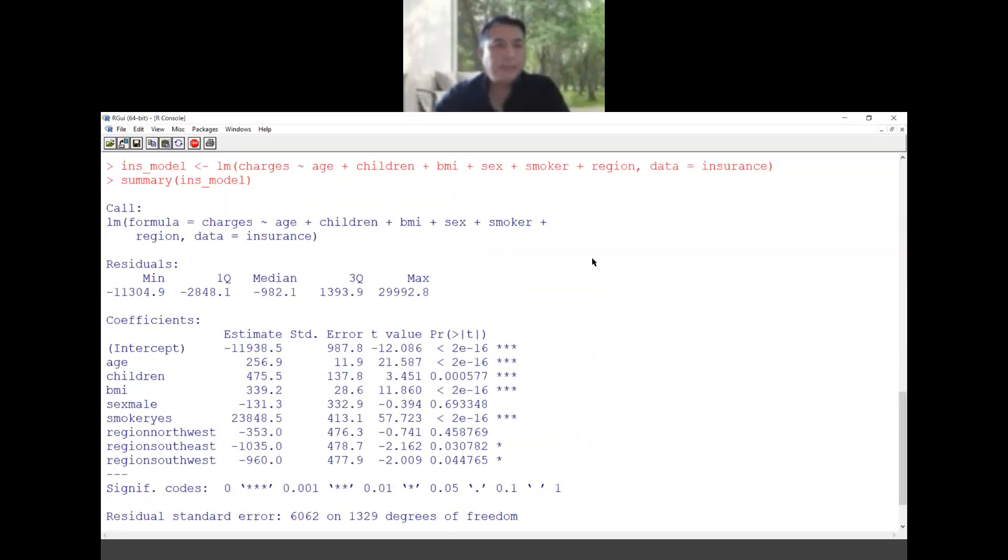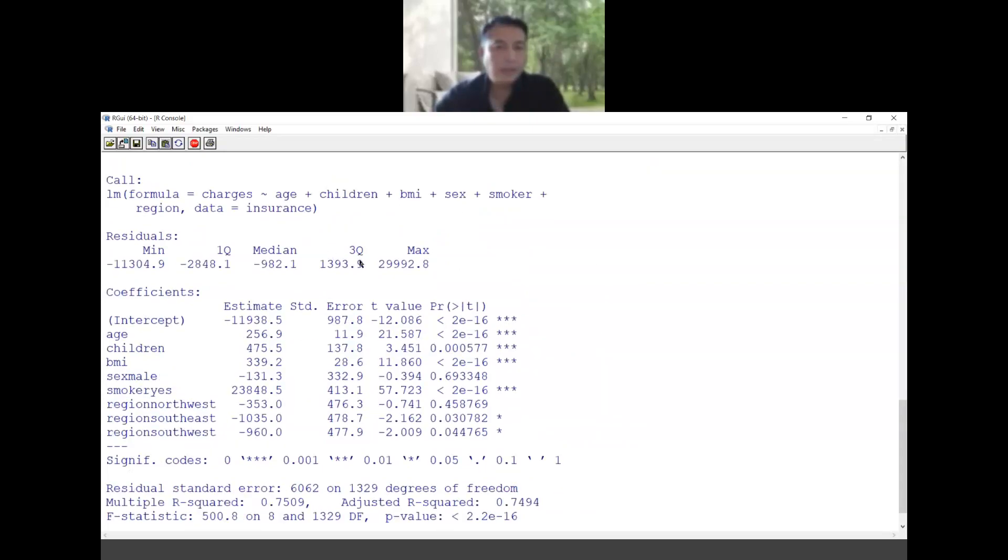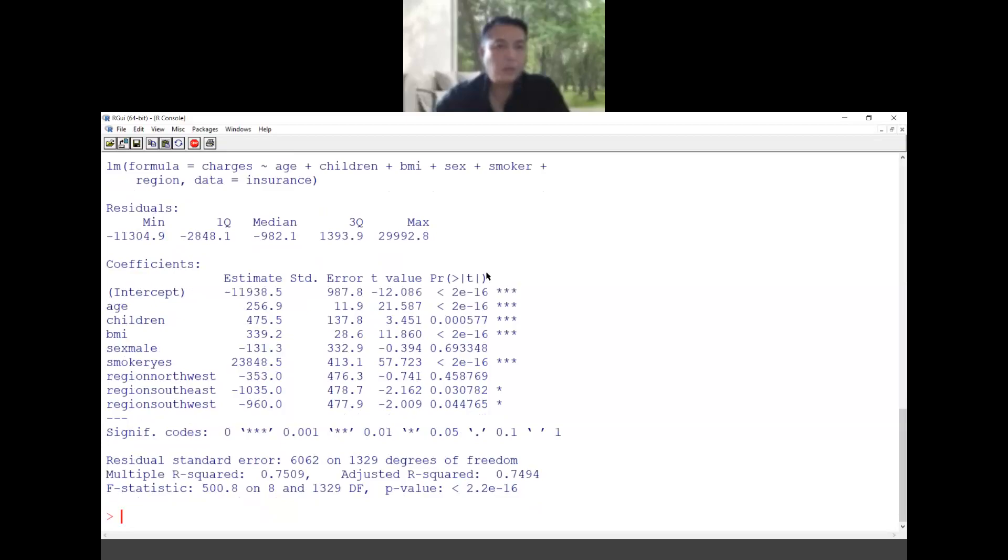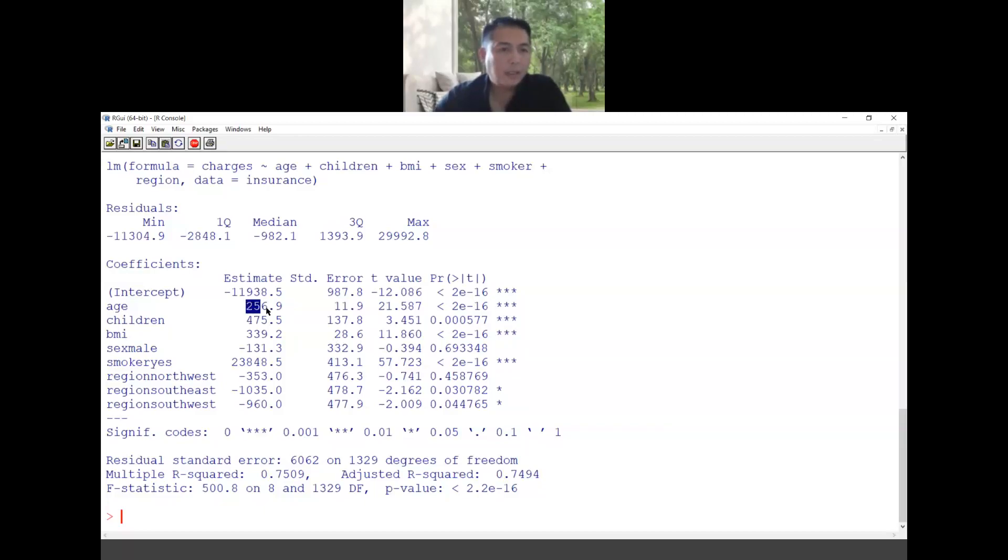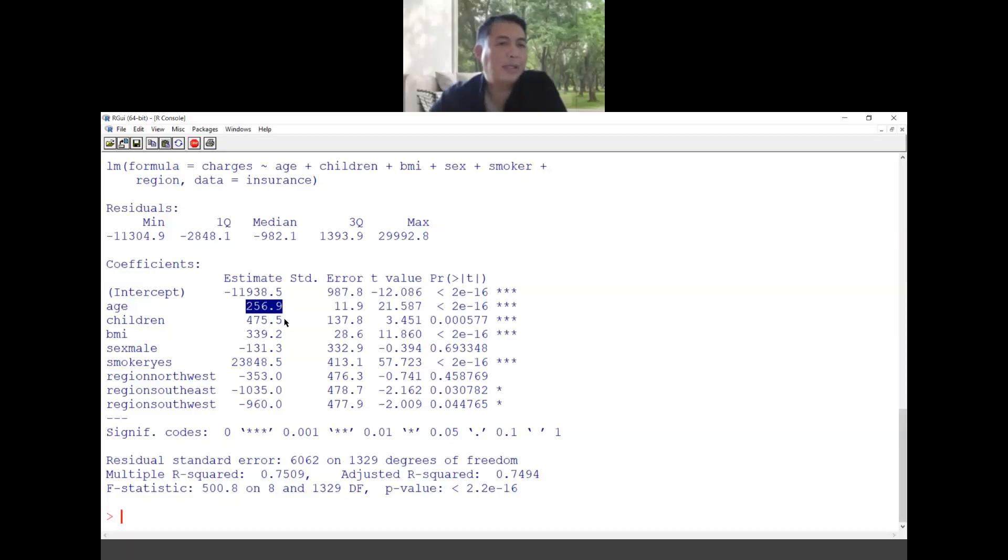This one will give me the summary. What you have to know here is that as long as the p value is less than 0.05 they are significant contribution to the modeling of the charges. So over here we know that the age, children, BMI all have significant contribution. For this one it says that for each year the age increase the pay will be higher, each additional children you have you have to pay 475, and if you gain one BMI you will pay 339. If you are male you pay less, if you're a smoker you pay this much amount again and so on.